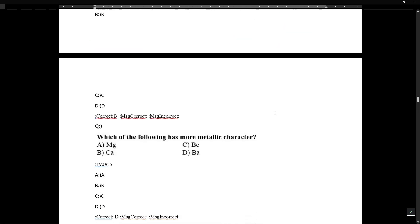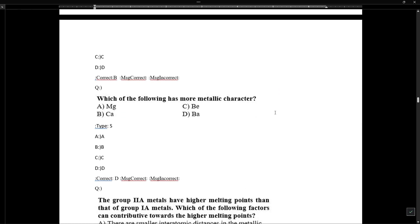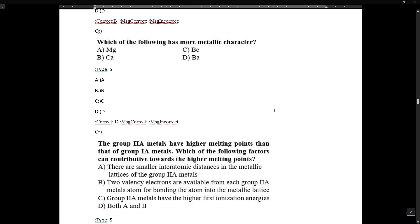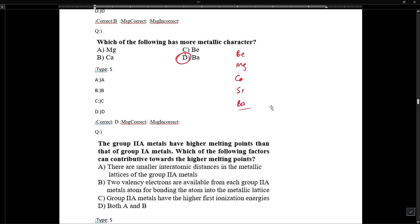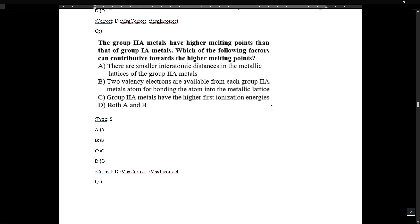Regarding metallic character: as we move down the group, metallic character increases. So among beryllium, magnesium, calcium, strontium, and barium — barium has the most metallic character.